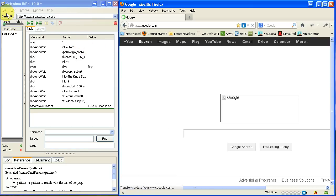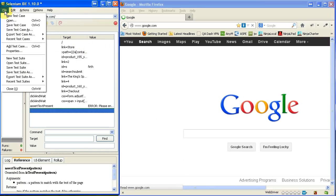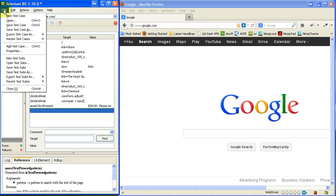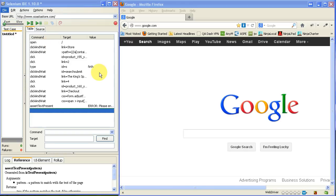And before I run it, I'm going to go ahead and save this test case. And before I do that, let me just show you that this is the test case right here. These commands represent this untitled test case. And that's what I'm going to save. I'm going to save it as.